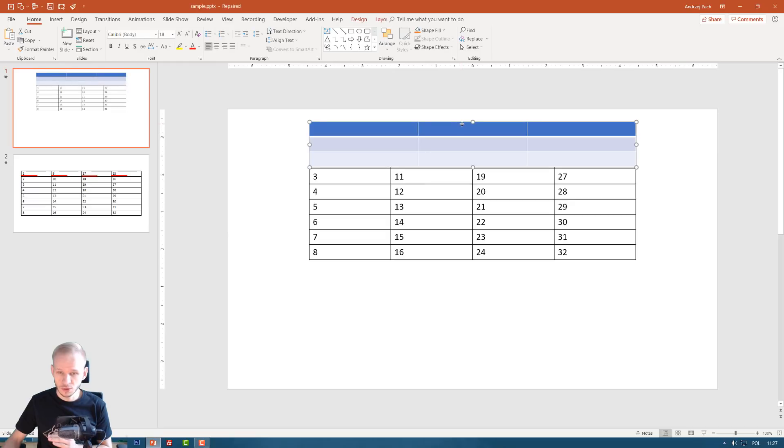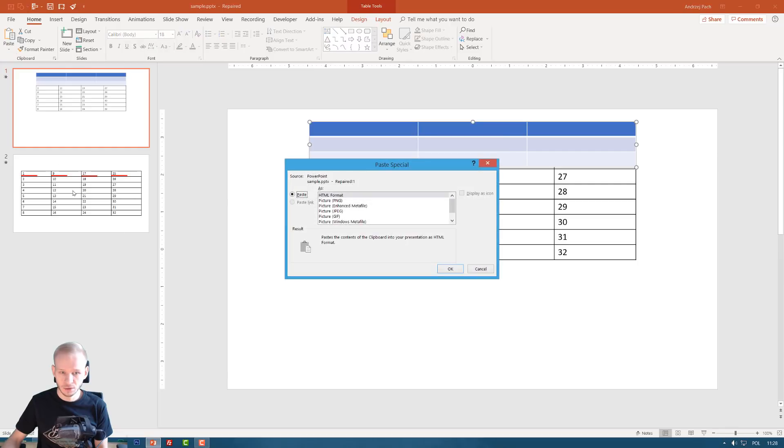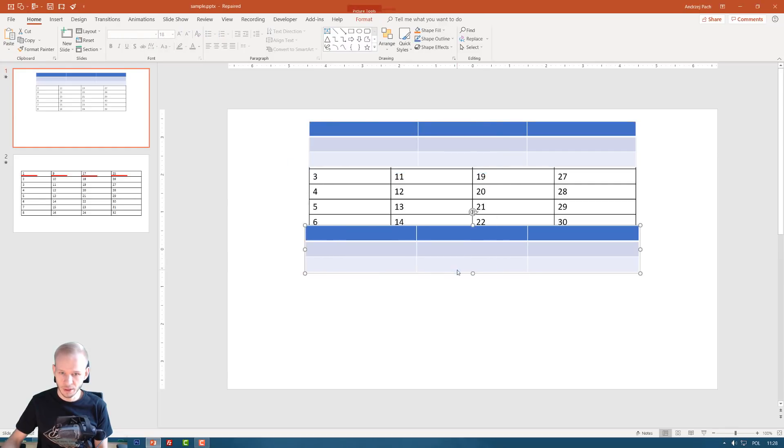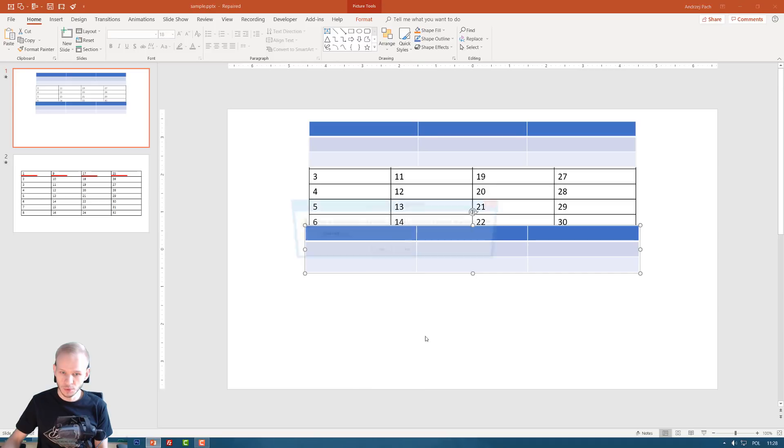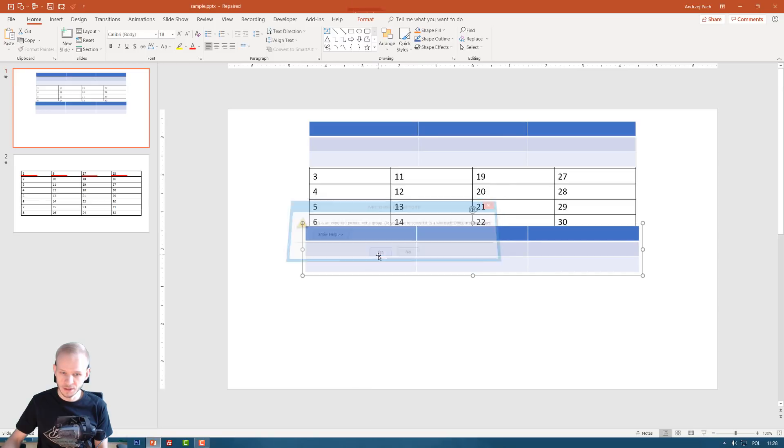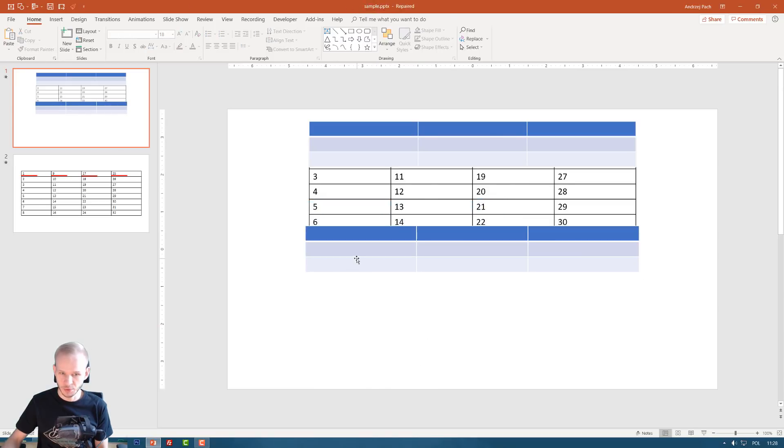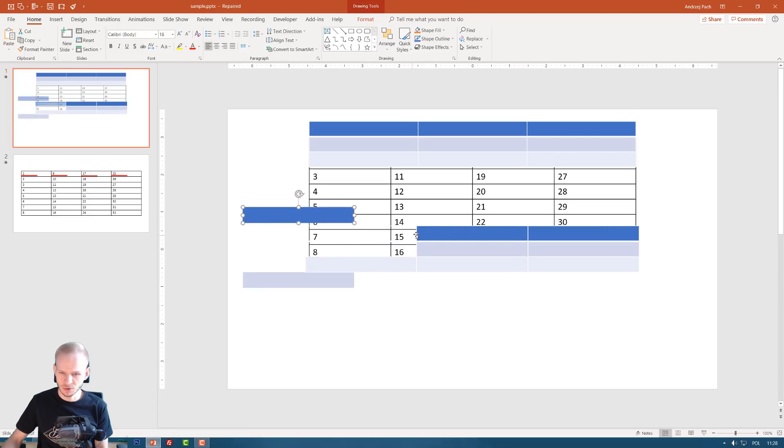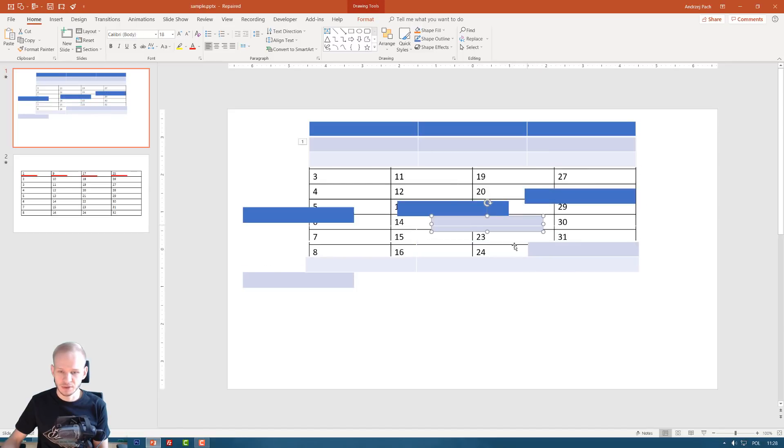Normally you need to control C on a table. You need to click on this, paste special and paste it as enhanced metafile picture. Click OK and it only works if you have no text in it here. Then you can group, ungroup, yes, group, ungroup. And we have separate objects, but also those white lines here appear. So it's a bit difficult when it comes to animating tables in PowerPoint.